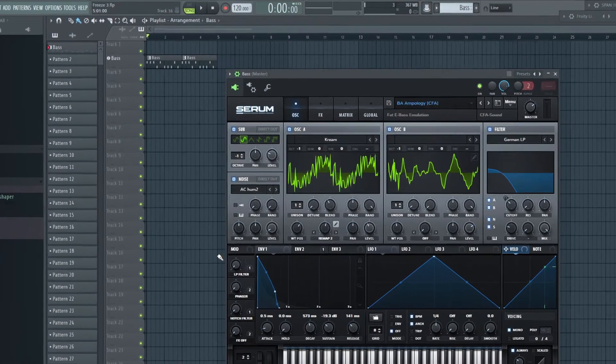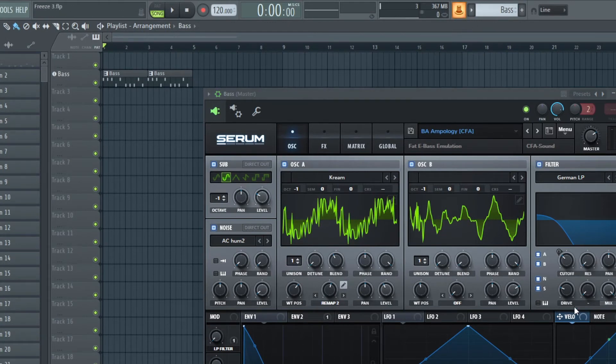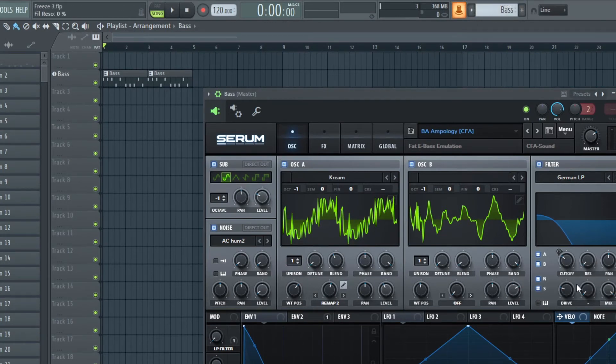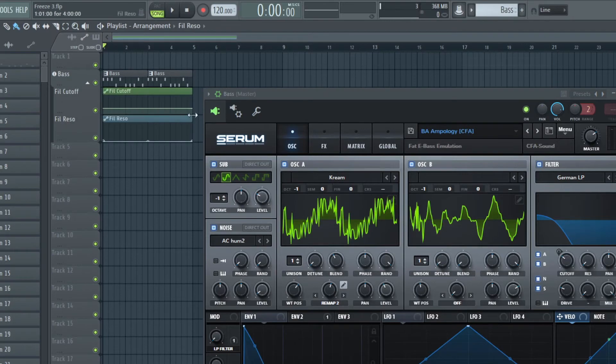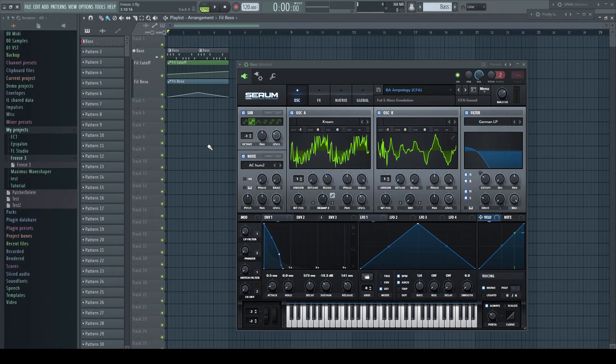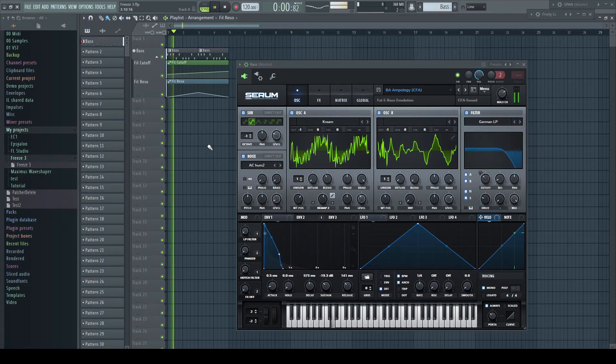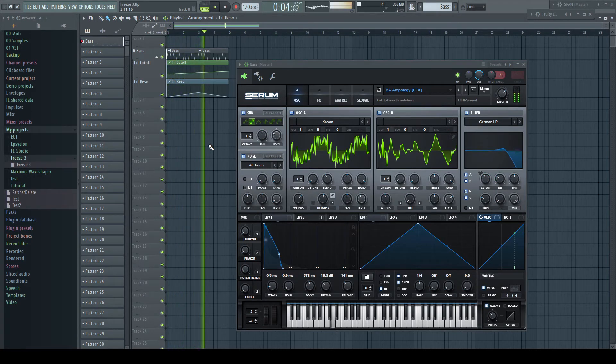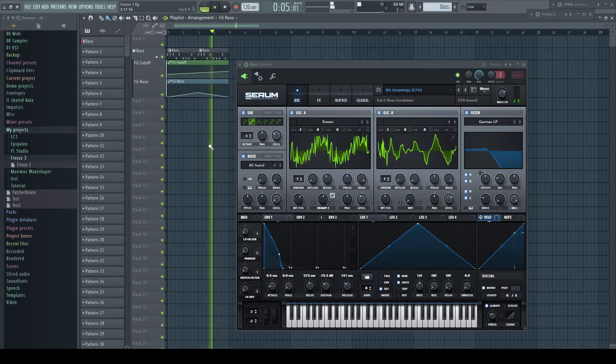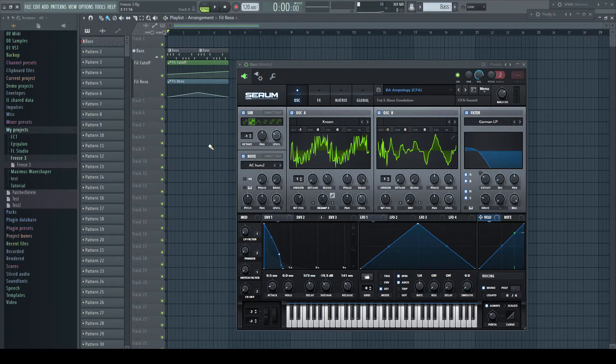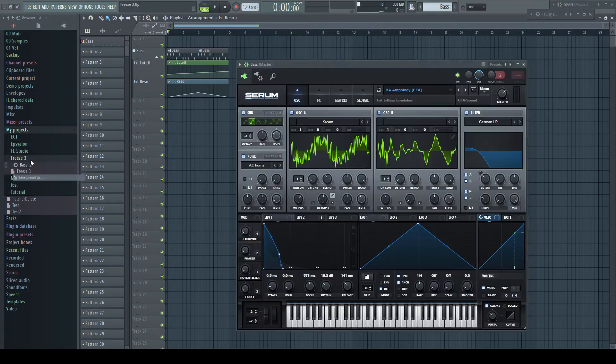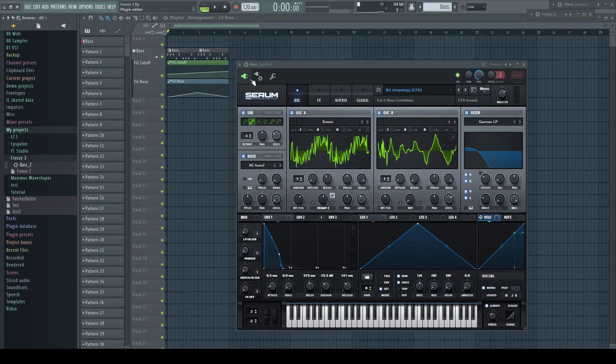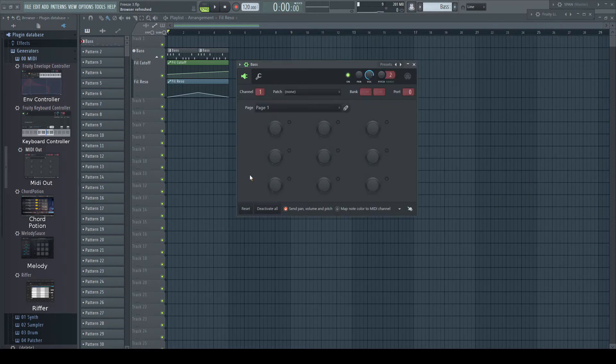But we need a different method when it comes to plugins which are automated. Let's do automation for cutoff and resonance.